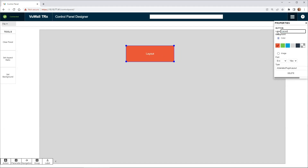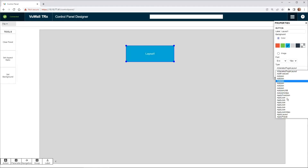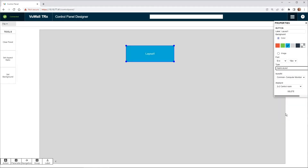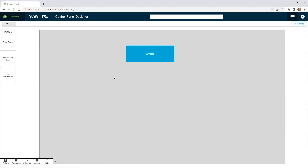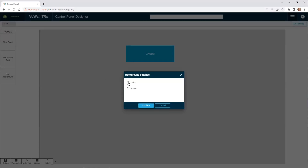Label it, select a color, and then assign a function to it and select on which display or video wall this function shall be applied to. You can then set the aspect ratio and even select either a background color or a background image.